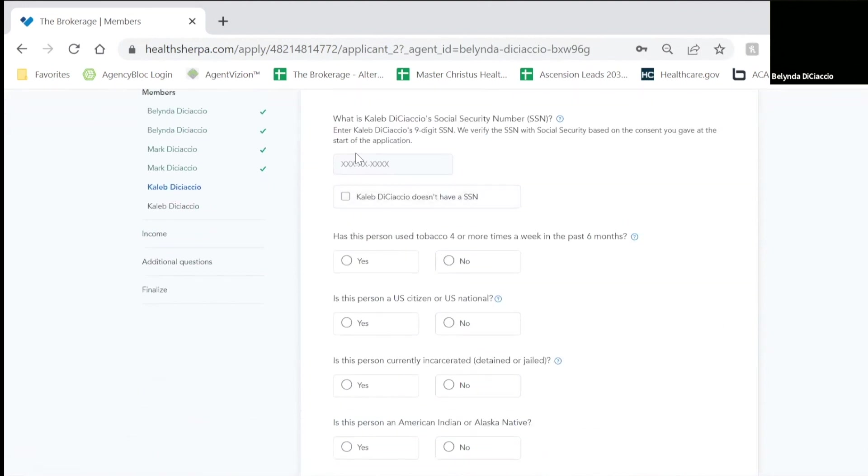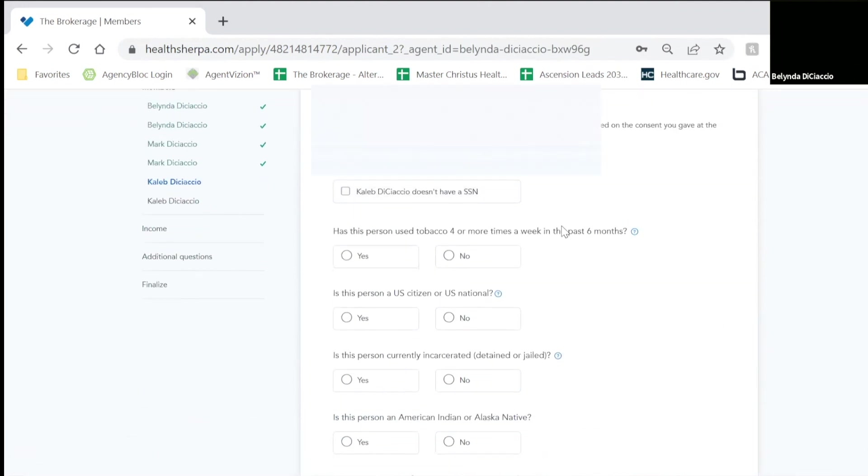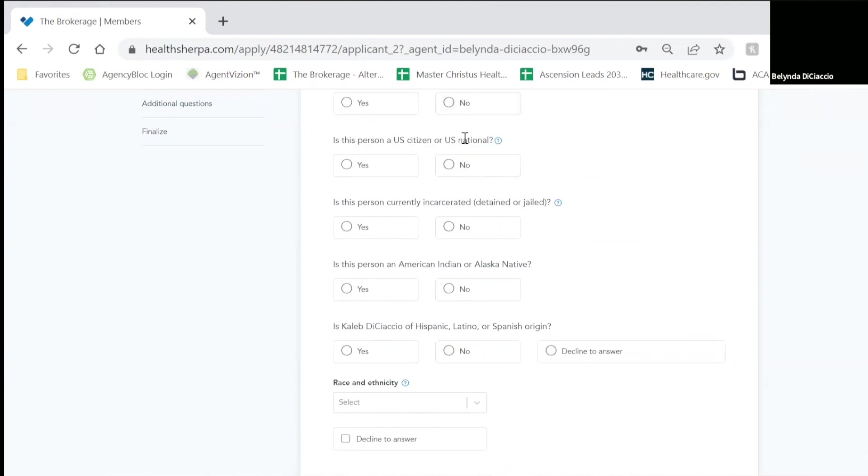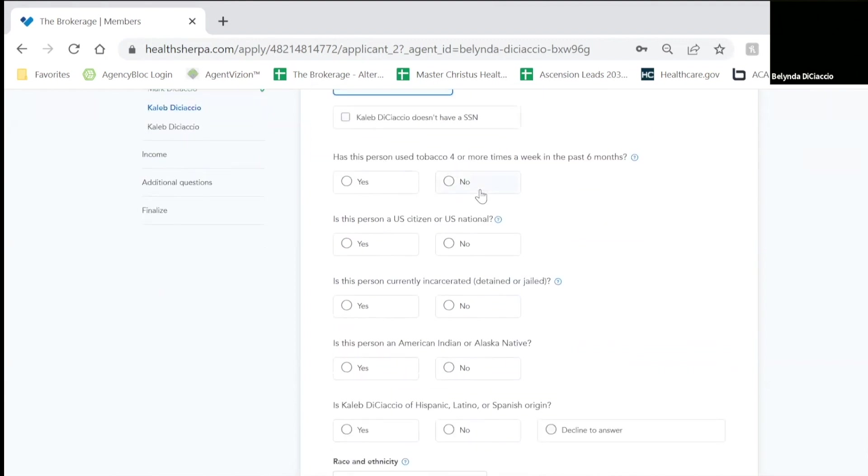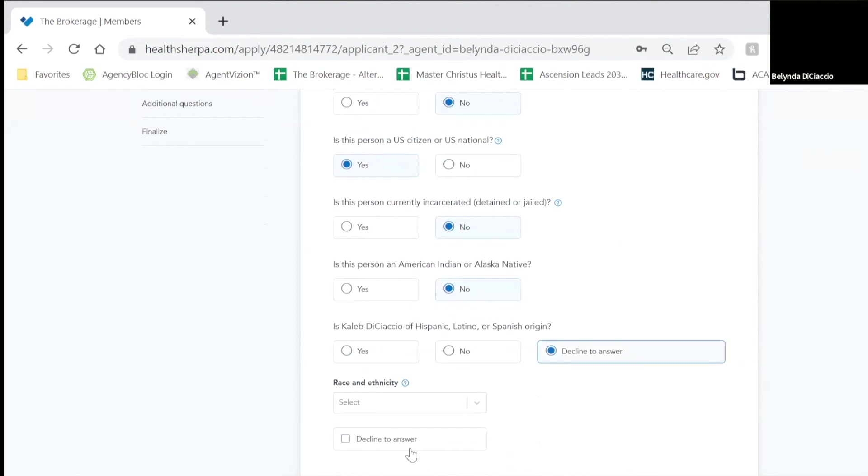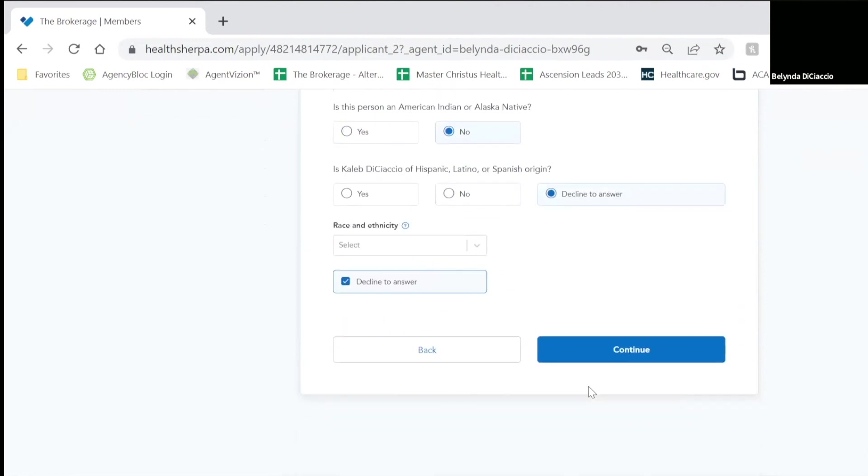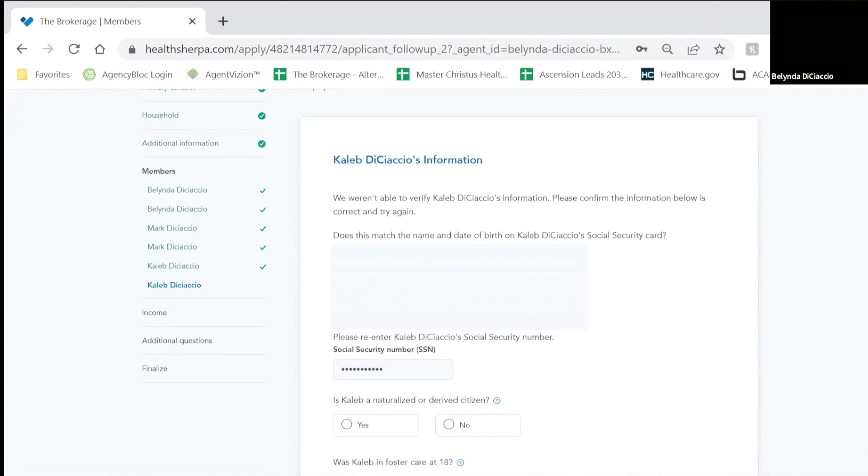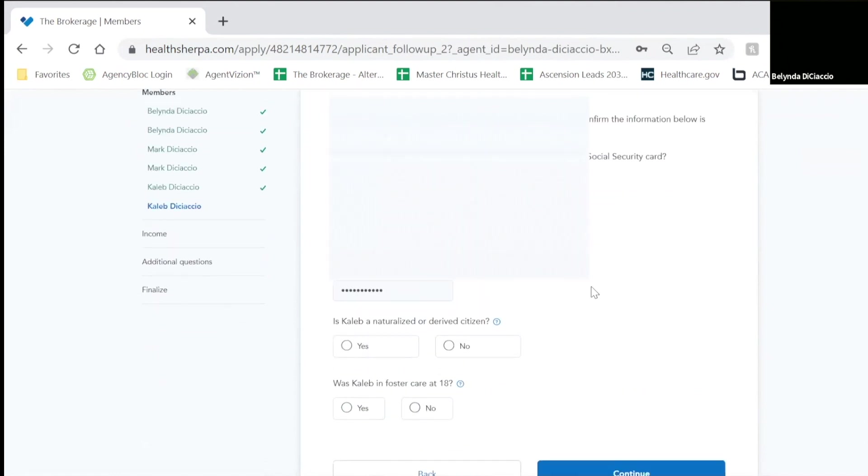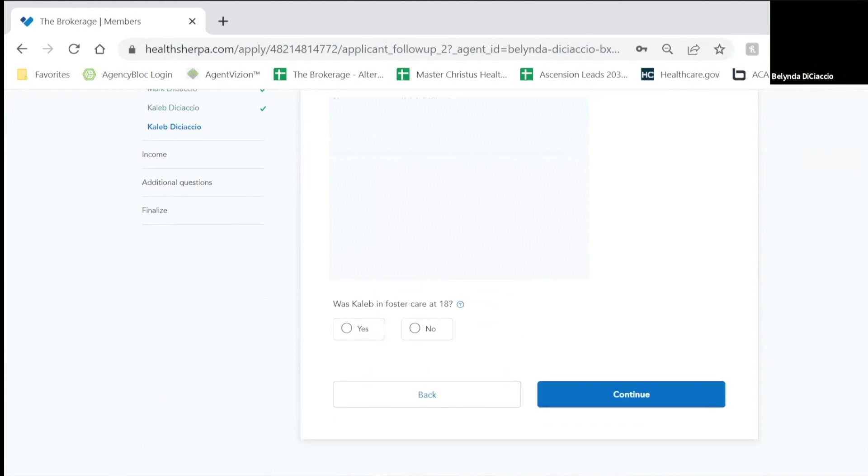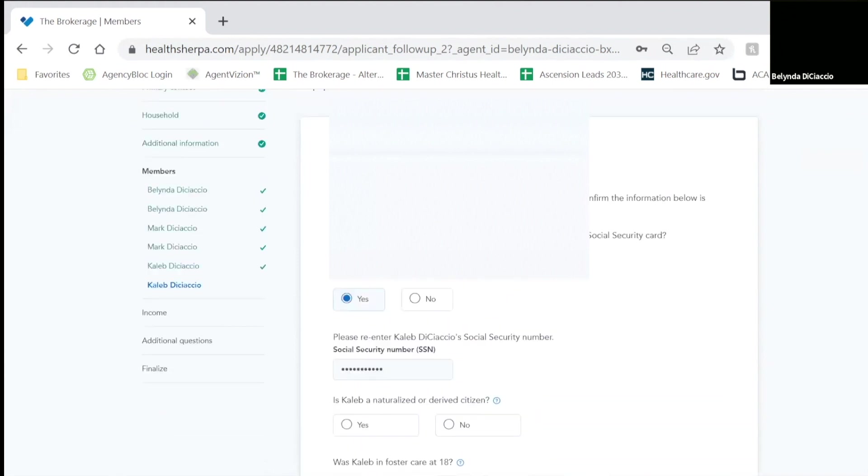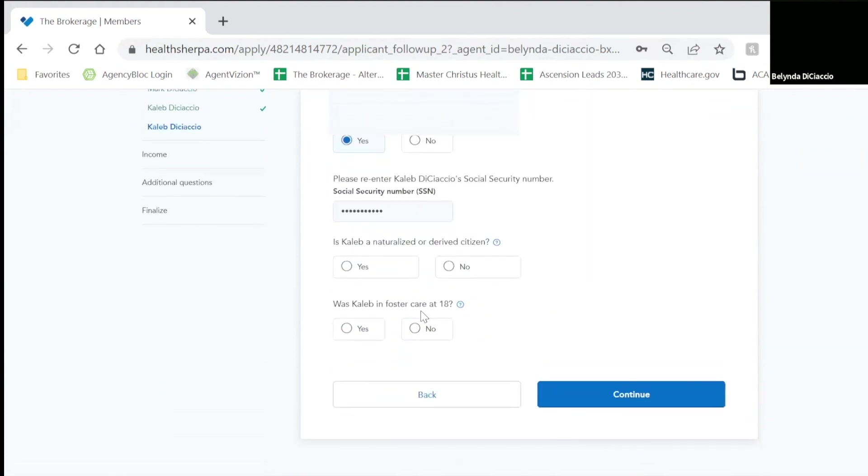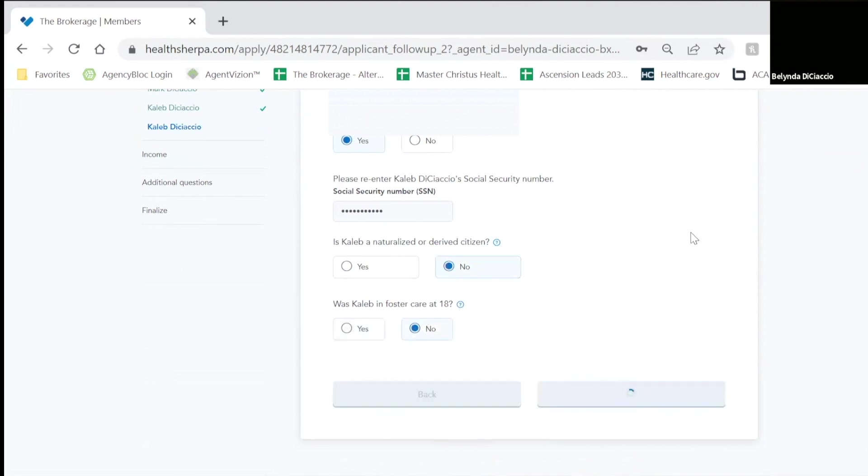And now it's going to ask for my son's information. You're going to answer the same questions. The same questions will be on everybody that will be on the application. Now it's again going to say that it cannot match up his date of birth and his social. So it's asking, is the information correct? Yes, it is. And was Caleb in foster care? No, he was not.